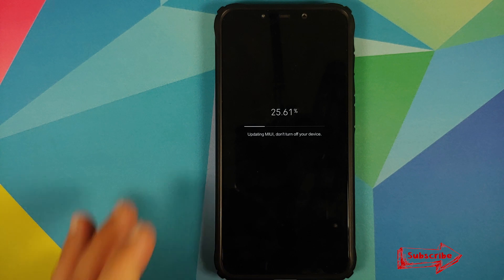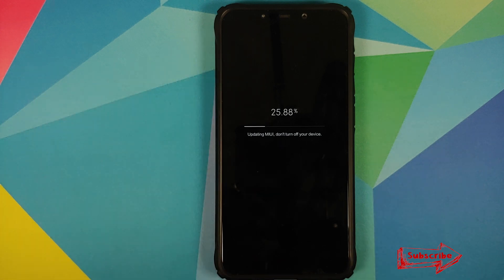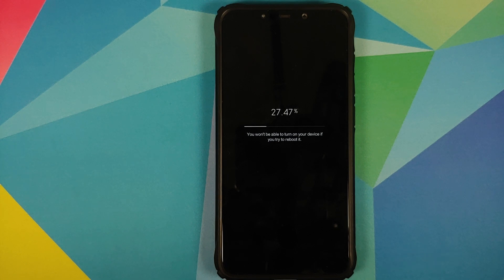Our phone has rebooted and is updating MIUI. During this process you have to be patient and make sure you do not turn off your device.